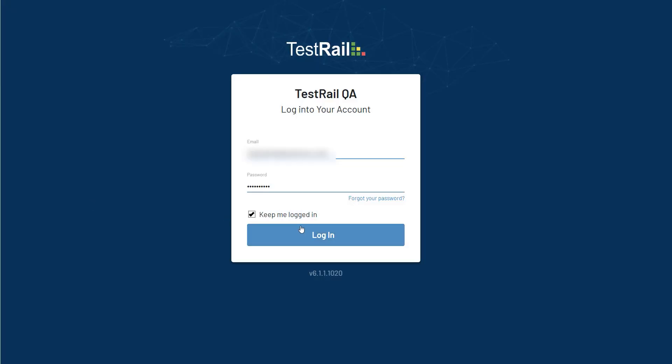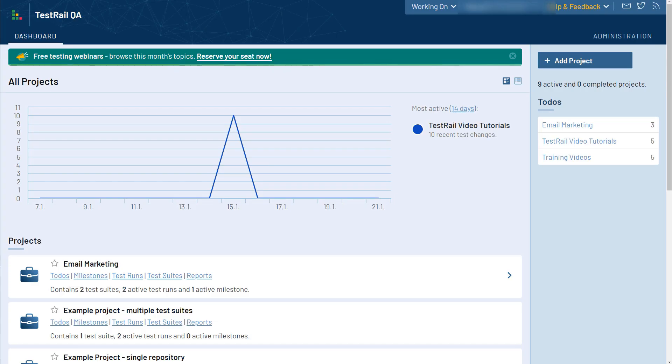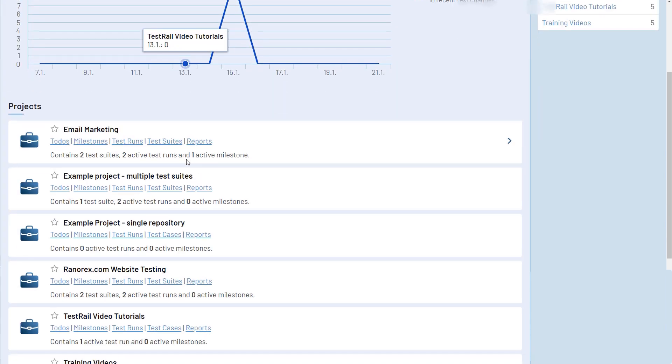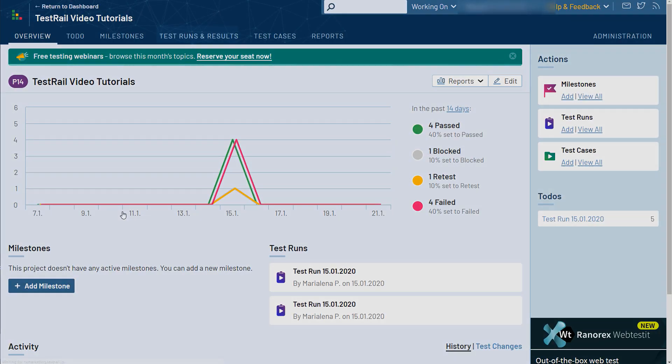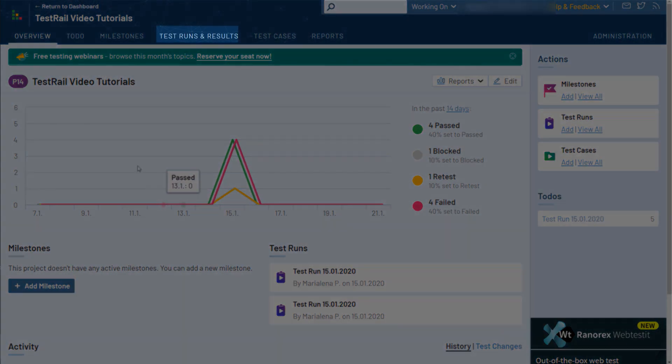Welcome back! After getting familiar with the navigational elements in the dashboard and learning how to organize your cases, it is time to jump on to our next tab over here, Test Runs and Results.